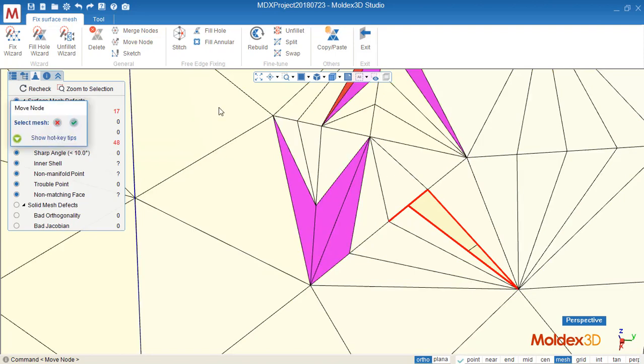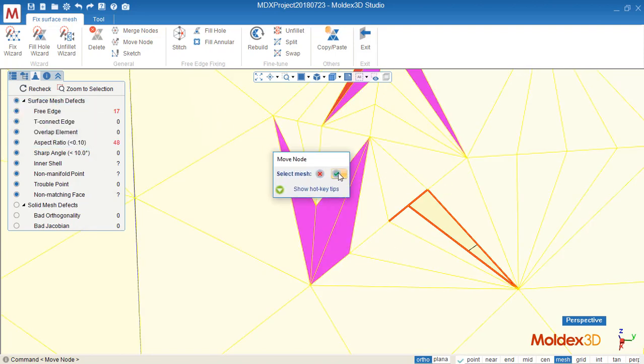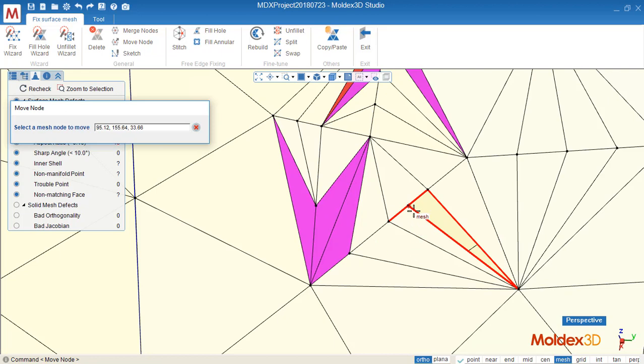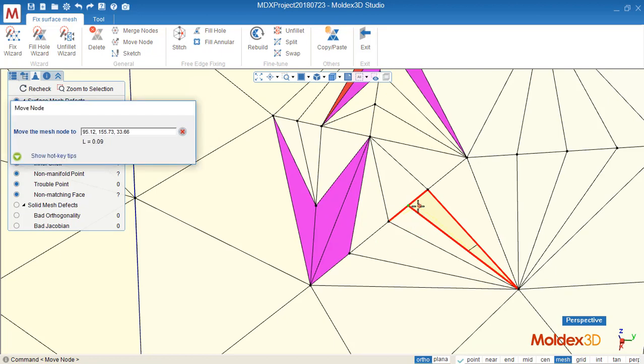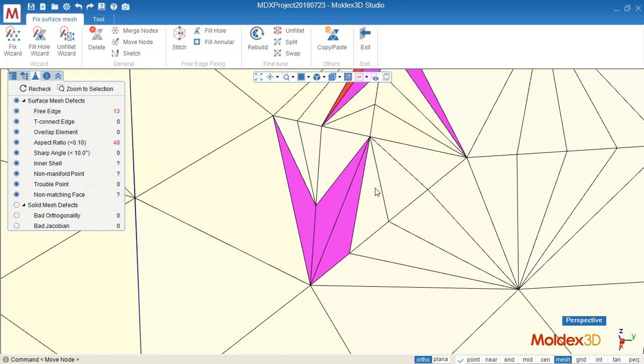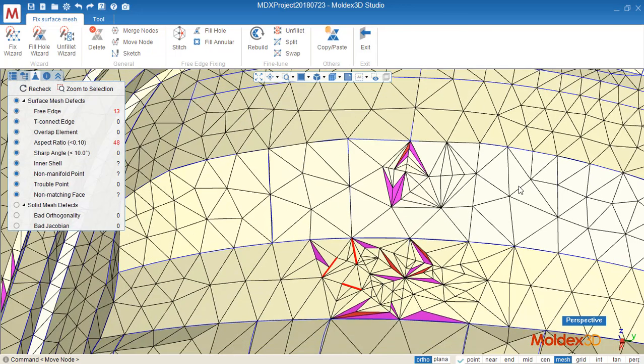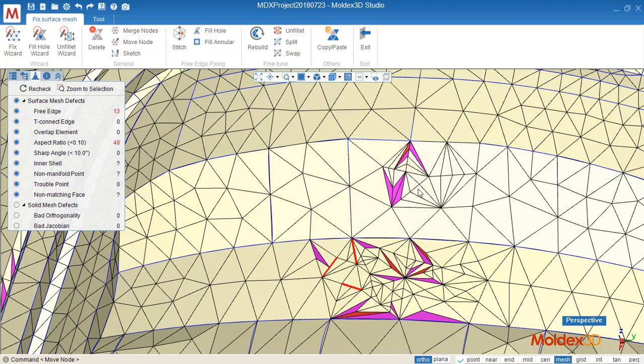One more time. Use move node, select the surface mesh, confirm, then we can move the node, select it, and move it to the next position. Try to make the nodes match to each other, then the free edge will be fixed. Now there's no free edge on this surface now, but there's some bad elements.